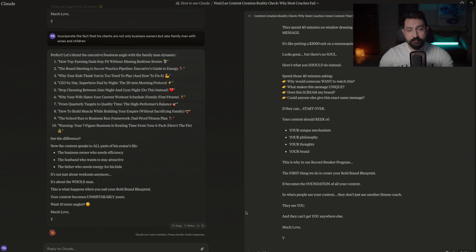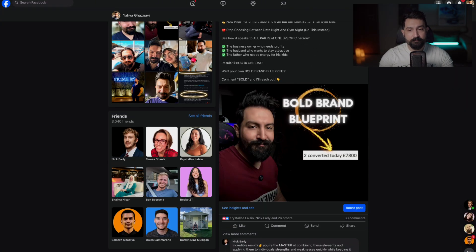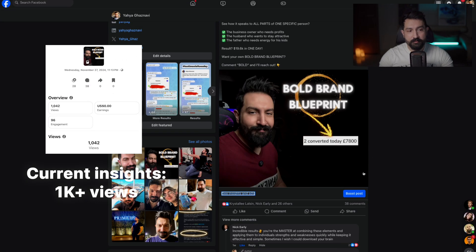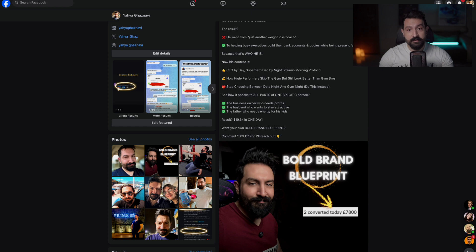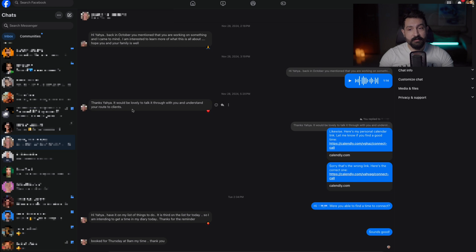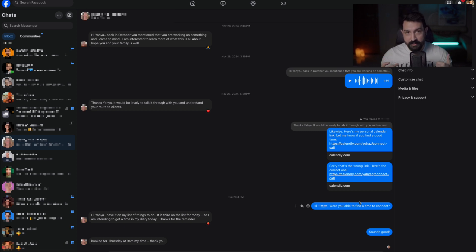Let me show you what the end product looks like. This is the post from November 27th — 'Bold Brand Blueprint' — seen by about 500 people so far with 38 comments. And on November 28th, someone reaches out and says they'd like to talk about my route to clients, and they end up booking a call with me. This is the potential and the beauty of Claude: it understands me, understands the person I'm speaking with, understands what they're attracted to, and presents it in a manner that's highly digestible and attractive to my people.